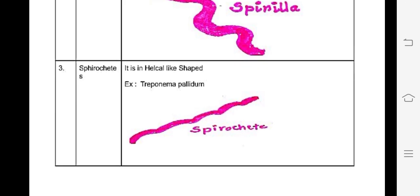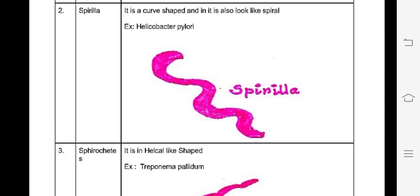Spirochete is another type of bacteria based on shape. This is a spiral and helical shape. As we can see a spiral shape — if you look deeper, it makes a deep entire thickness, known as a helical structure. How can you see a spiral shape? Treponema pallidum is one example of a spirochete bacteria.